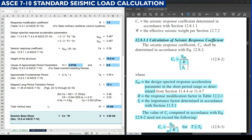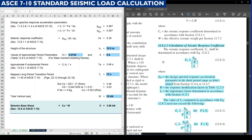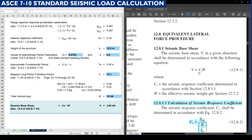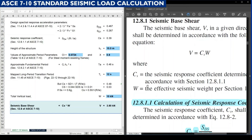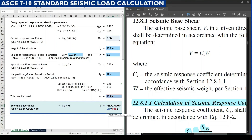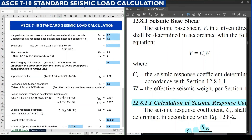Next, we assume the total vertical load W as 10 kilonewtons. Finally, we calculate the seismic base shear V as per section 12.8 of ASCE 7-10, page number 132. The formula is V = CS × W. We already calculated CS as 0.39 and W is assumed as 10 kilonewtons. Multiplying these gives seismic base shear V as 3.9 kilonewtons. This completes the static method of seismic load calculation.